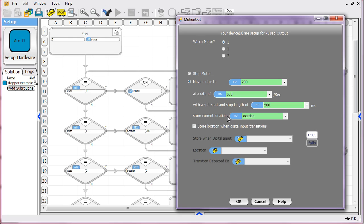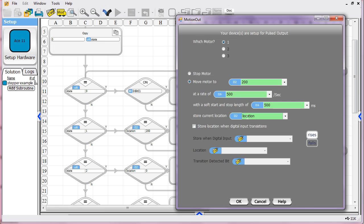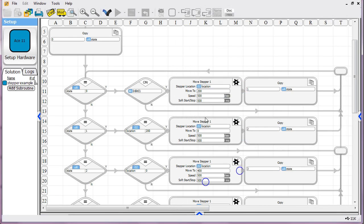And then we're storing the current location of the stepper. So as it's doing its motion, as it's reached its 130th step, you'll know that based on, you can query the value of location and you can know exactly where you are. And you'll see, we're just about to use that information.